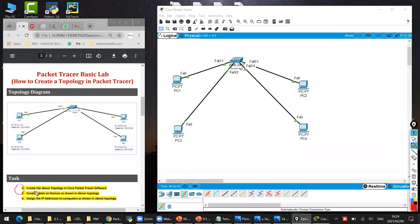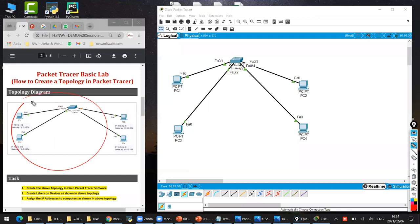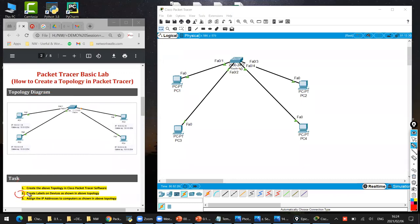So we have done step number one. Step number one was asking us to create the above topology in Cisco Packet Tracer software, and we have completed it. This PDF has been shared with you guys already in the group, and also Packet Tracer software has been shared. So I have created the same topology. Our step number one is completed. Now let's do step number two, which is to create labels on devices as shown in the topology. Labels are these small things which we need to write manually. I just showed you how to do this, but let me repeat with you.